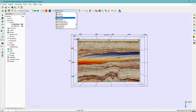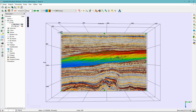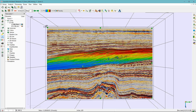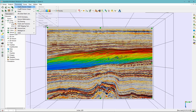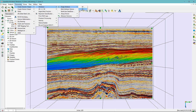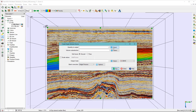Now I change the color scale to show the porosity prediction between FS8 and FS4. If I like the results, I can go to Processing and output this into a cube, selecting the neural network porosity volume and clicking Run. With this, I conclude this exercise.